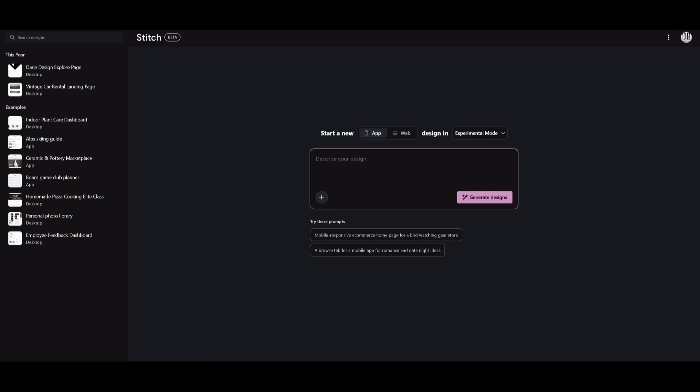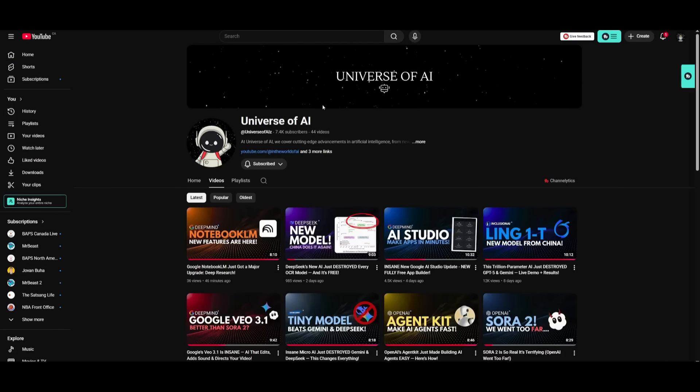It's not powered by the Flash model anymore. It's powered by state-of-the-art Gemini 2.5 Pro model. I'll leave all these links in the description below. But with that thought, guys, thank you guys so much for watching.